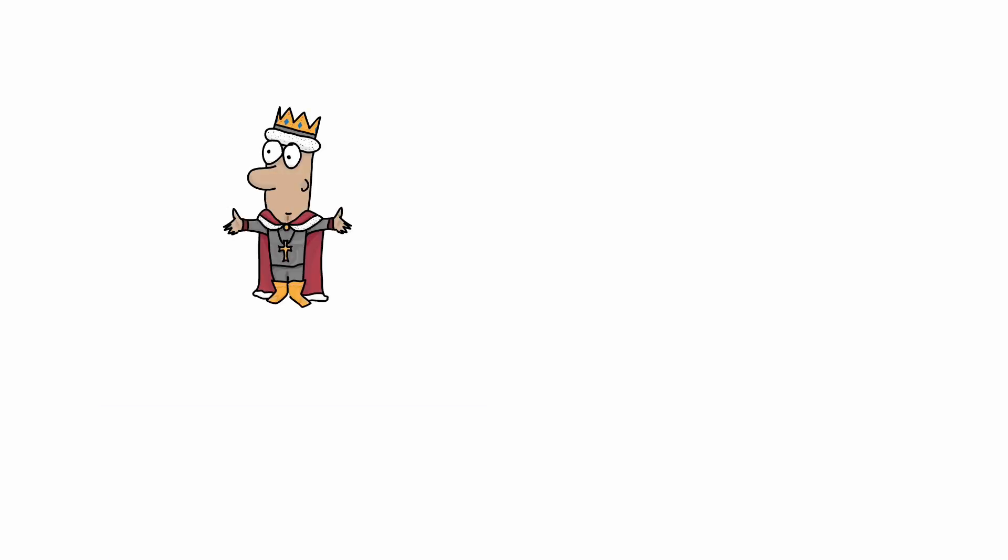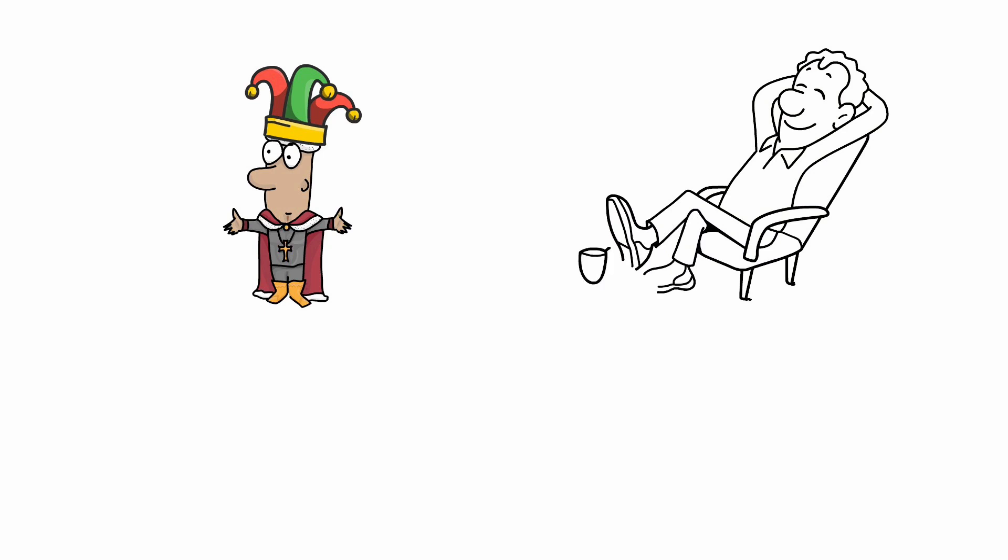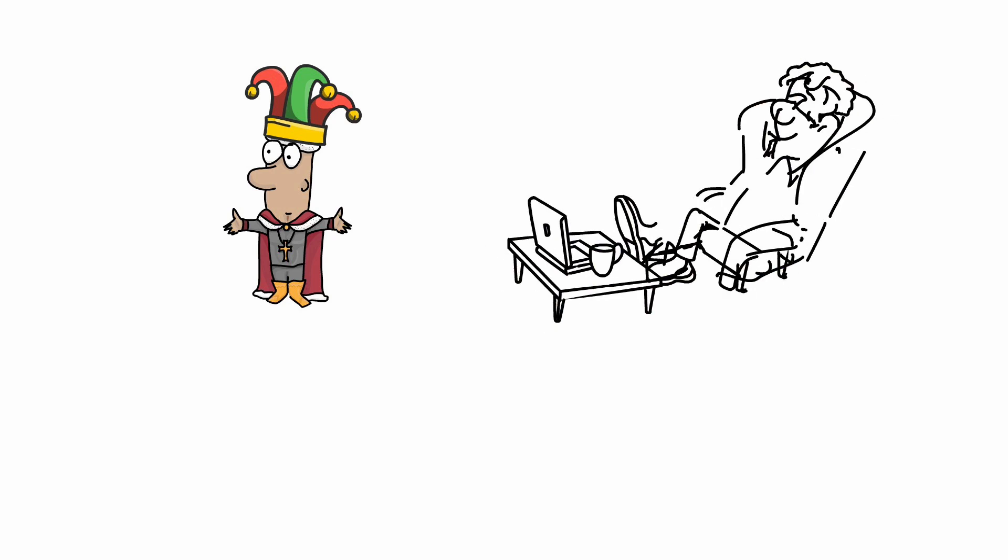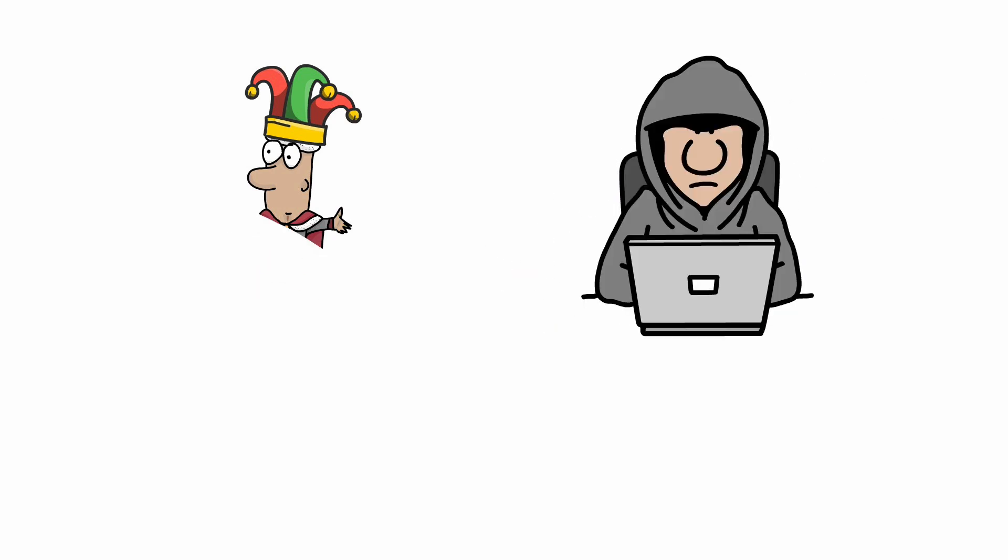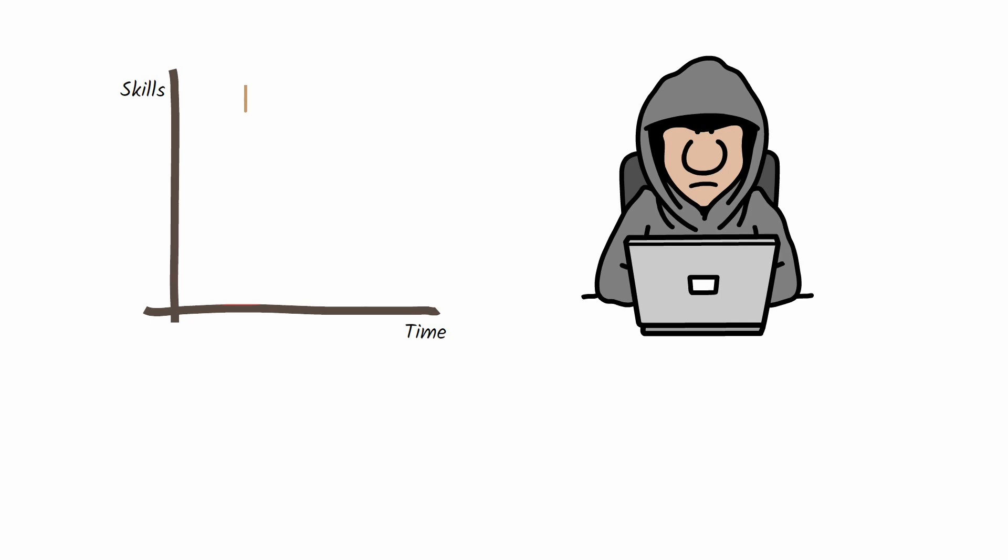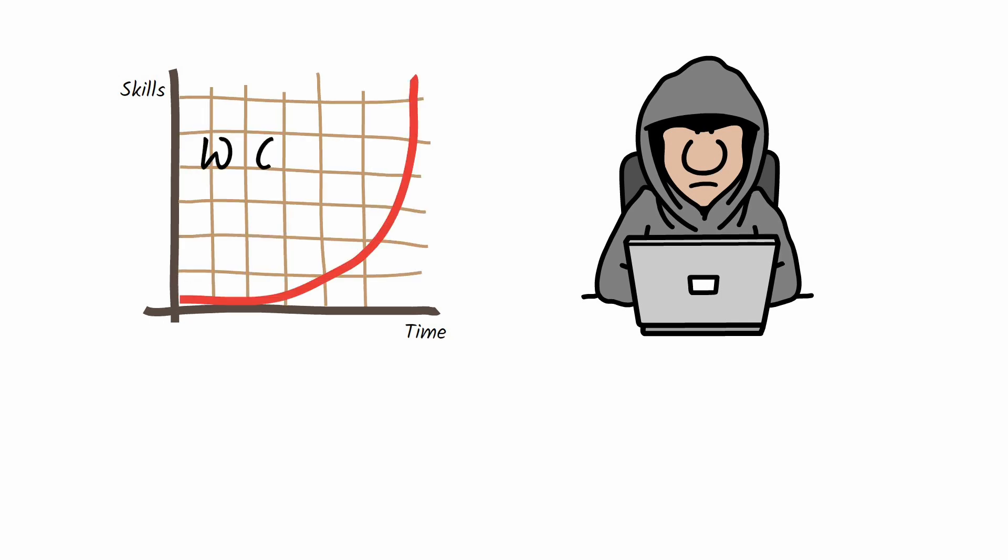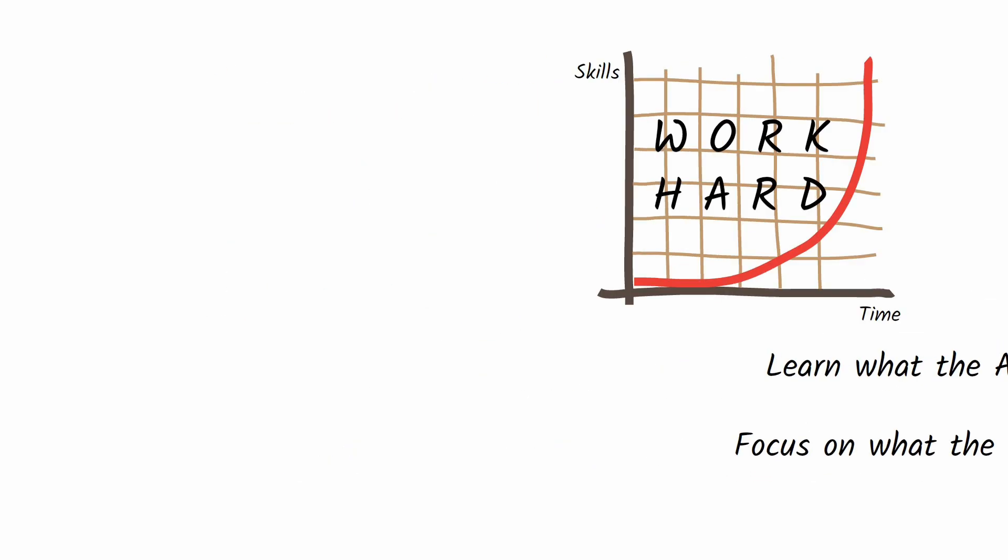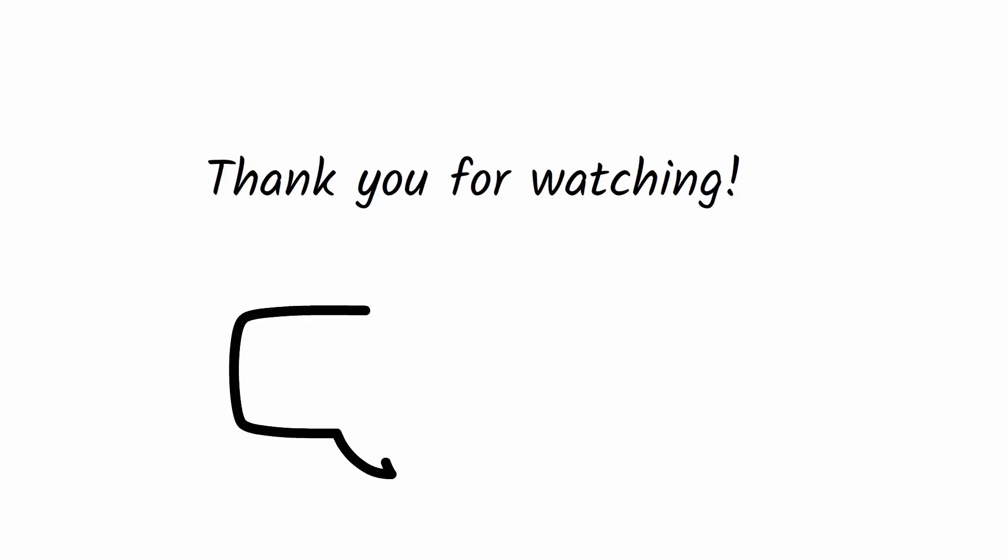In the end, whether you love it or hate it, Vibe coding is here to stay and it is evolving fast. If it becomes too easy and everyone can do it, it's no longer a valuable skill. As an IT professional, you should always strive to grow. Take on complex tasks that scare other people. Learn what the AI can do and get better at what it can't. Thanks for watching and let me know what you think in the comments below.